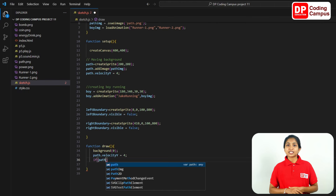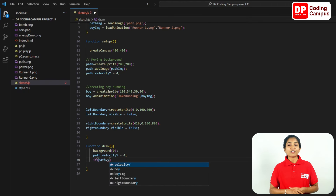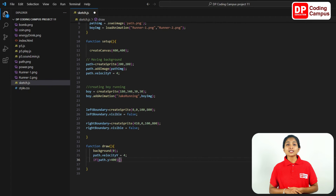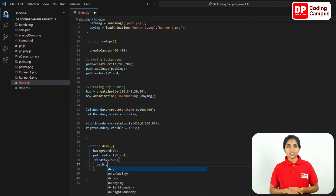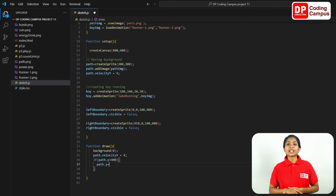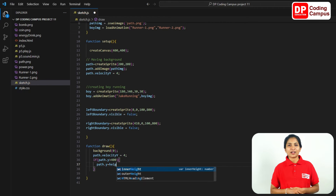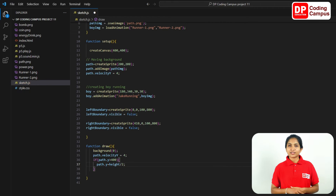Inside the condition, add curly brackets. Close the curly bracket and move it down. Now, when the condition is through, add the necessary code inside the curly bracket. Type path.y equal to high position minus two, and add a semicolon.